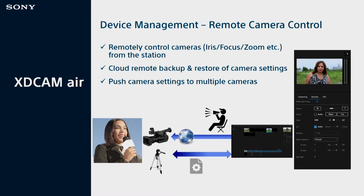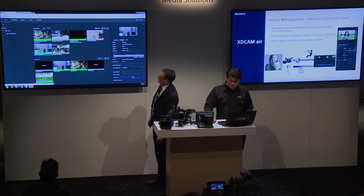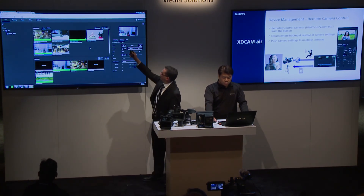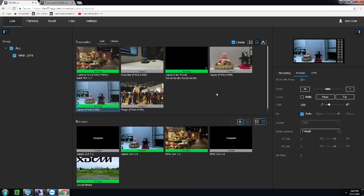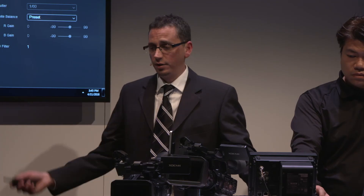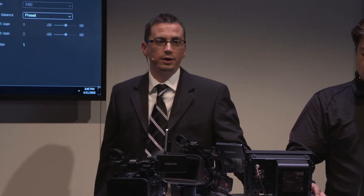We also have remote control capability, and we're going to show you a connection to one of our cameras in Japan. We have a PXW-X400 in Japan, and under the Remote tab you can do zoom, focus, gain, and iris control, all directly and remotely from the browser itself. This is very powerful, especially for junior photographers where you may want to do setup of their cameras remotely.